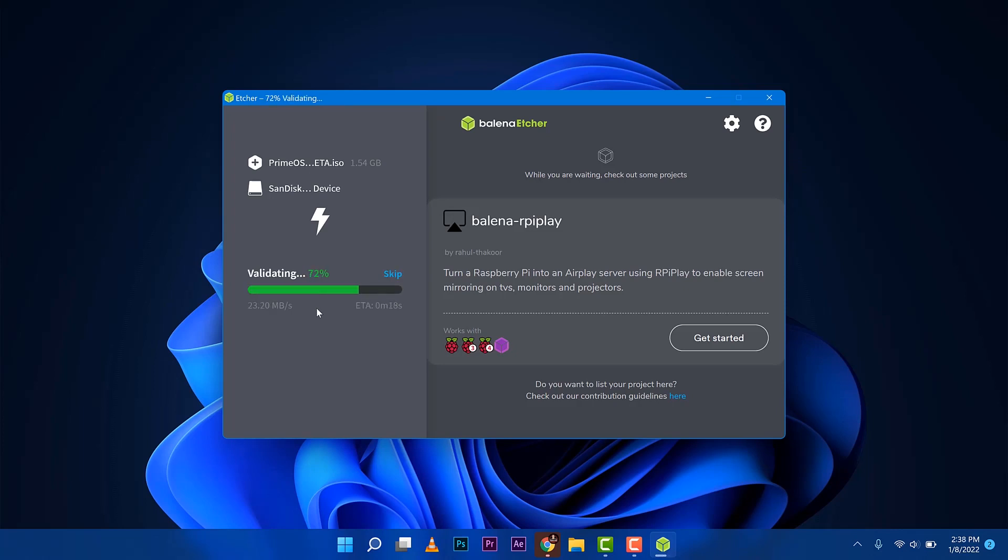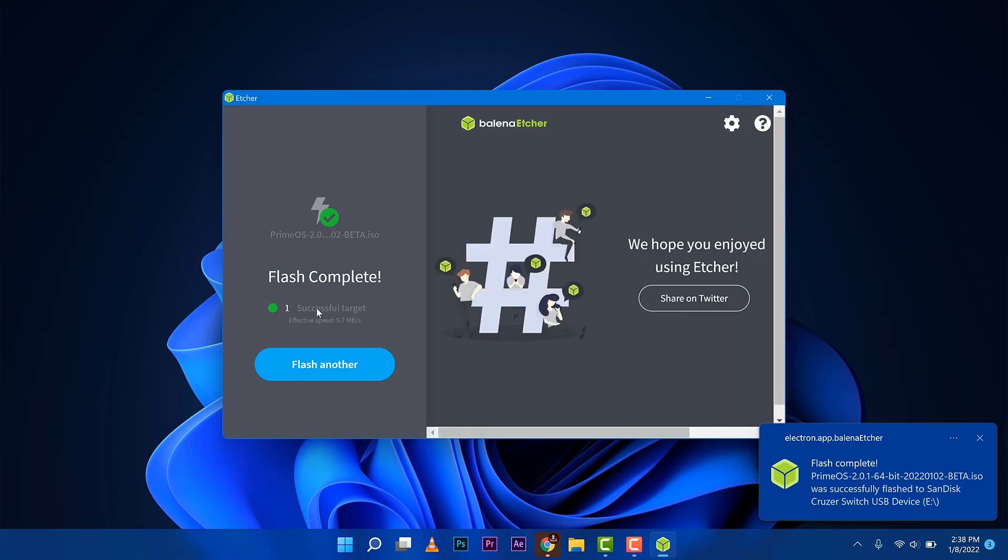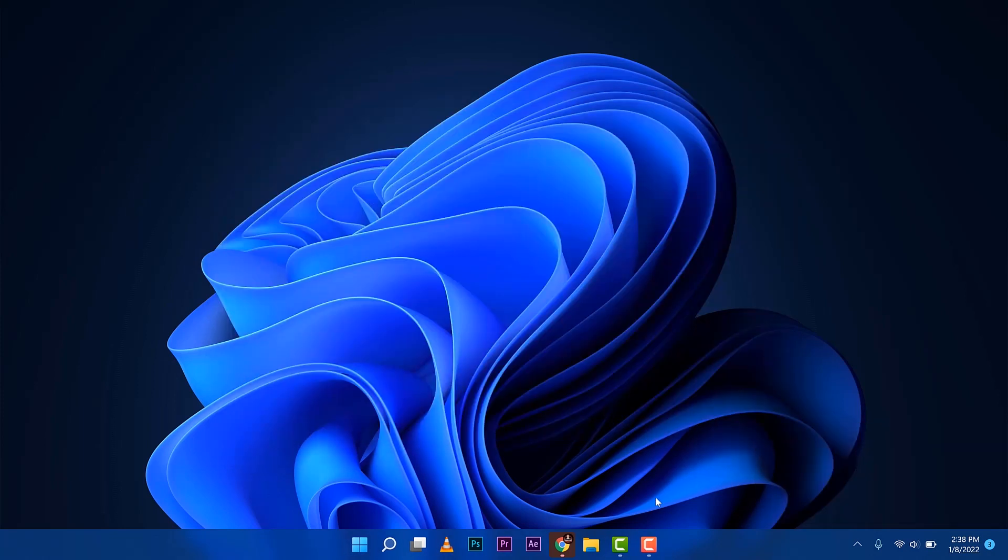As you can see guys, it's flash complete. Unplug the USB stick and then let's go ahead and install it to that computer.